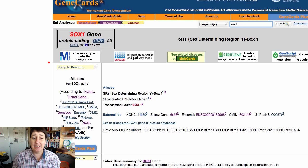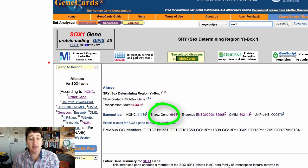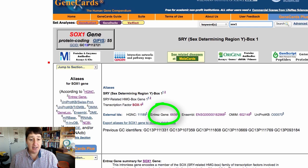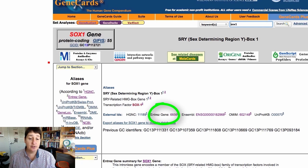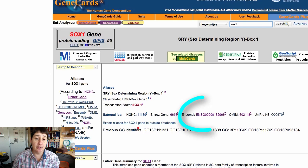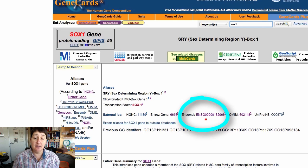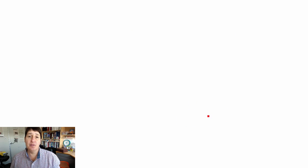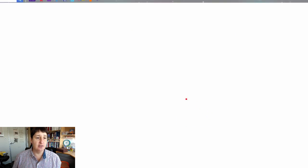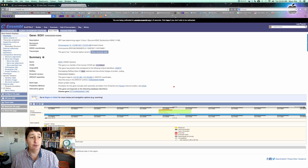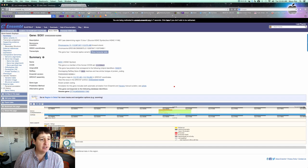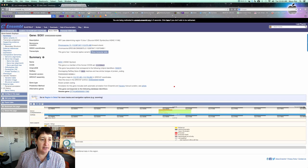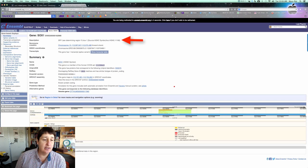There are multiple ways to go about doing this. I'd like you to try either the Entrez gene or the Ensembl. So I'm going to click on the Ensembl in the middle of the page, and when you open that new page...